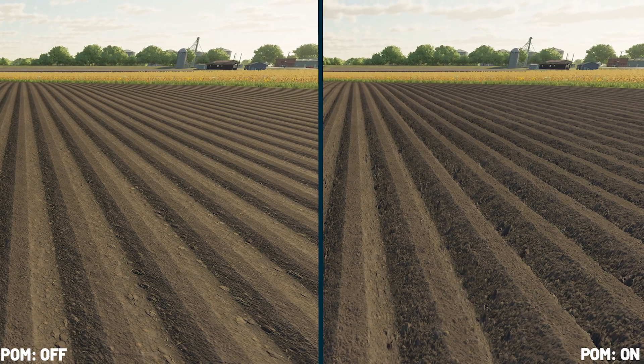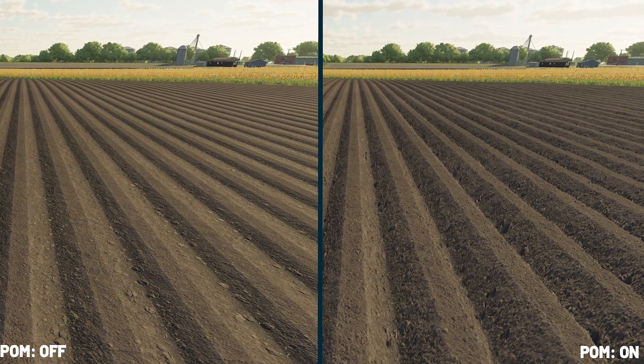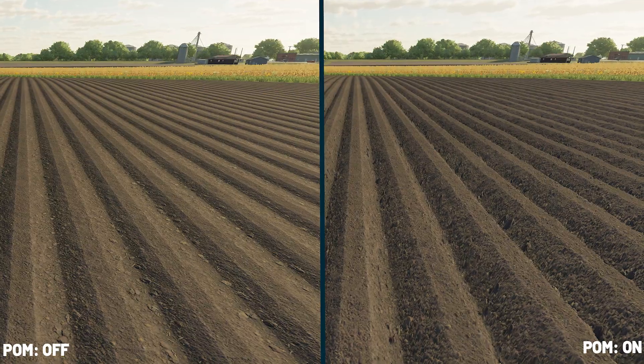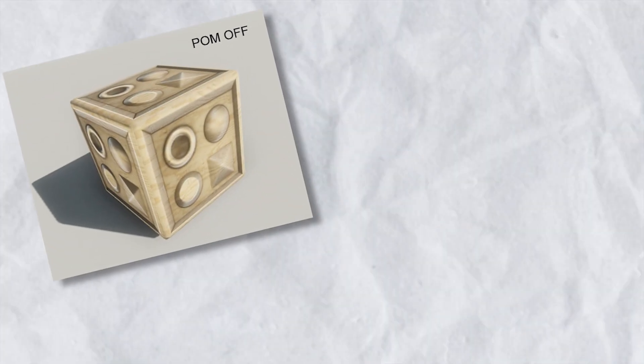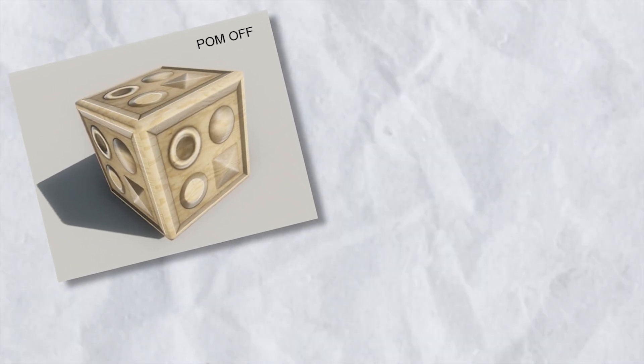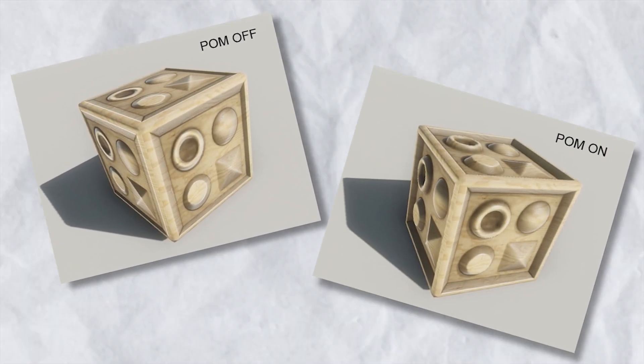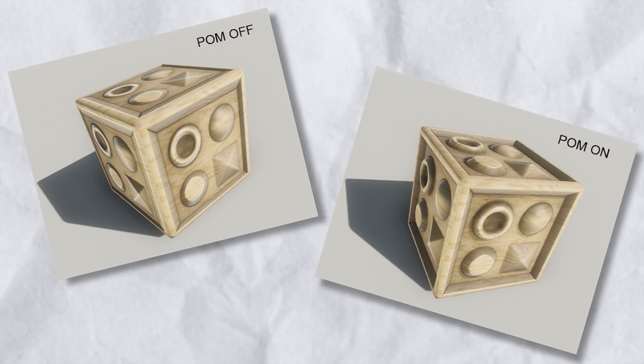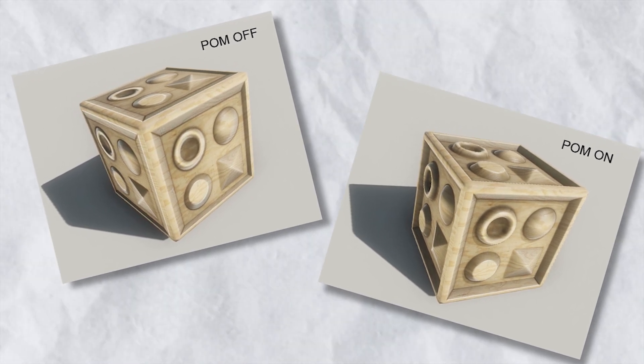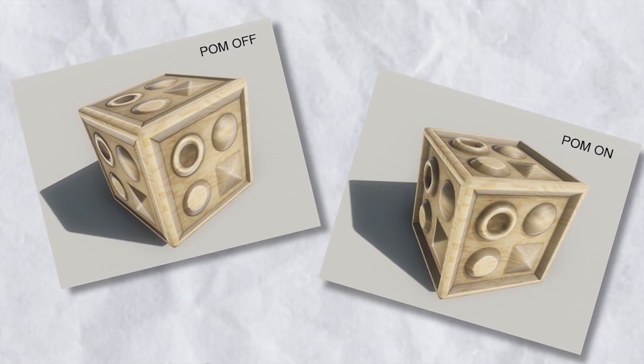The shader I will show you today is based on POM, which stands for Parallax Occlusion Mapping, a technique that gives textures a 3D appearance without adding extra geometry. How could that boost your game's graphics? Let's get started.